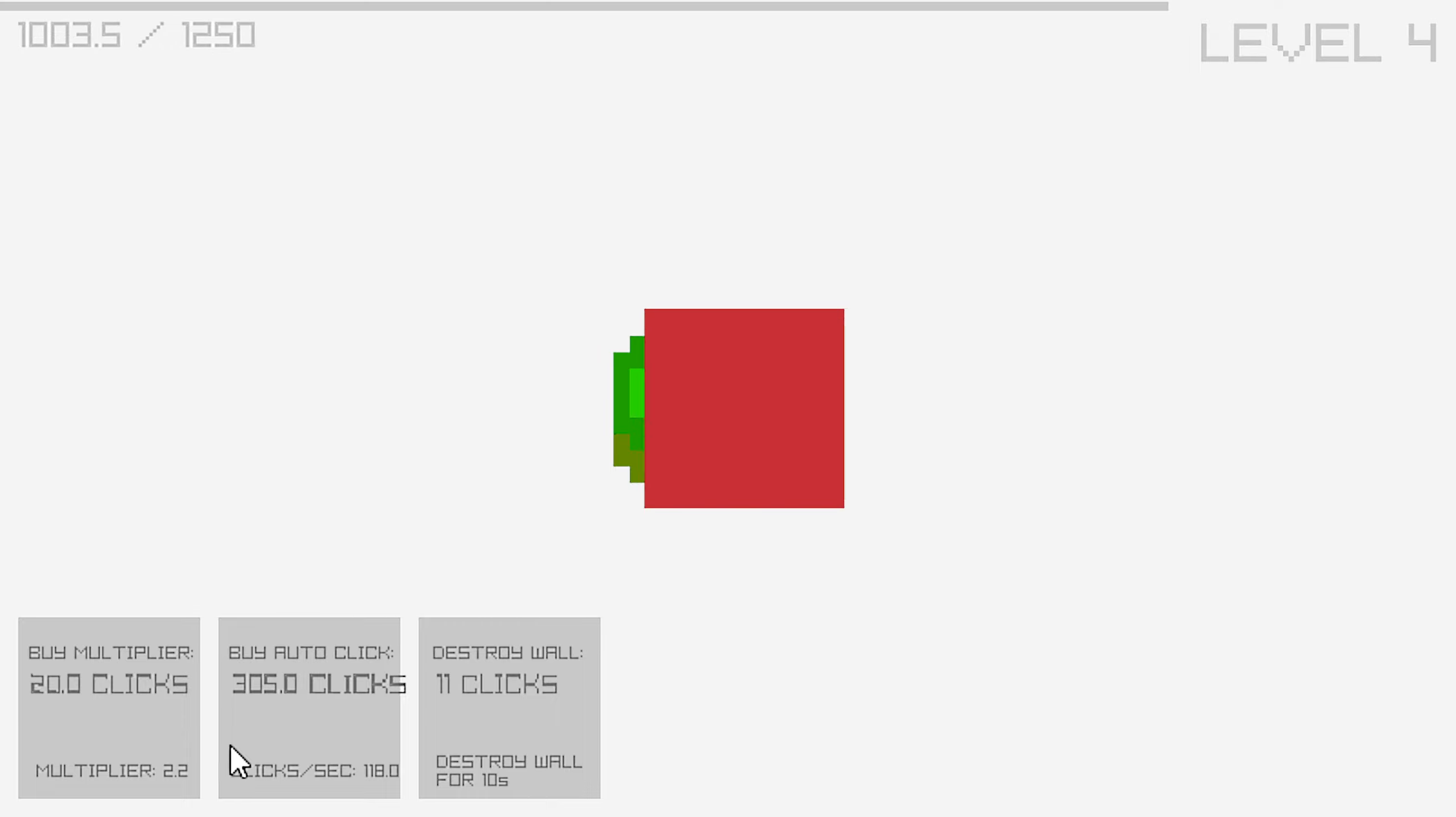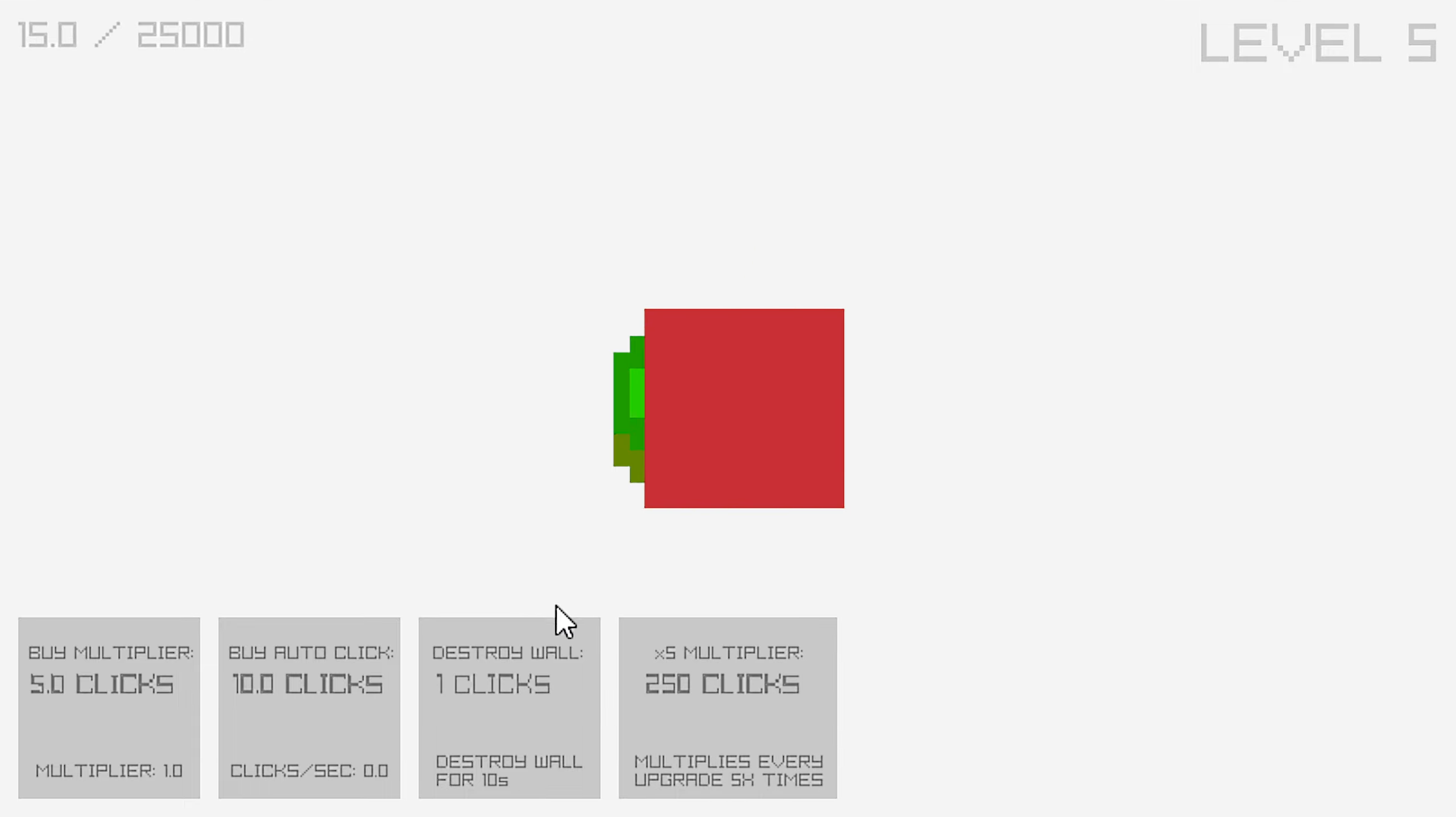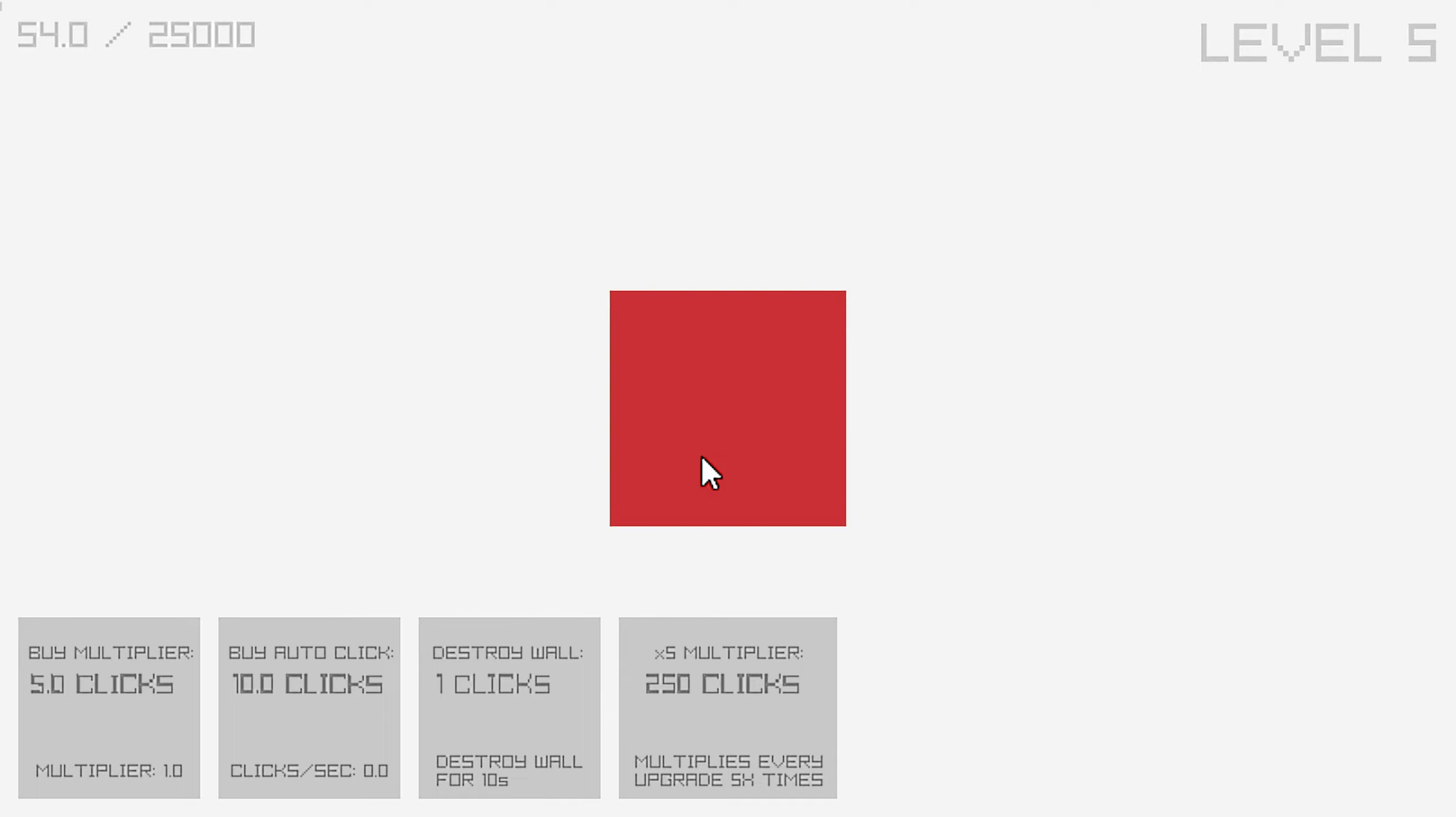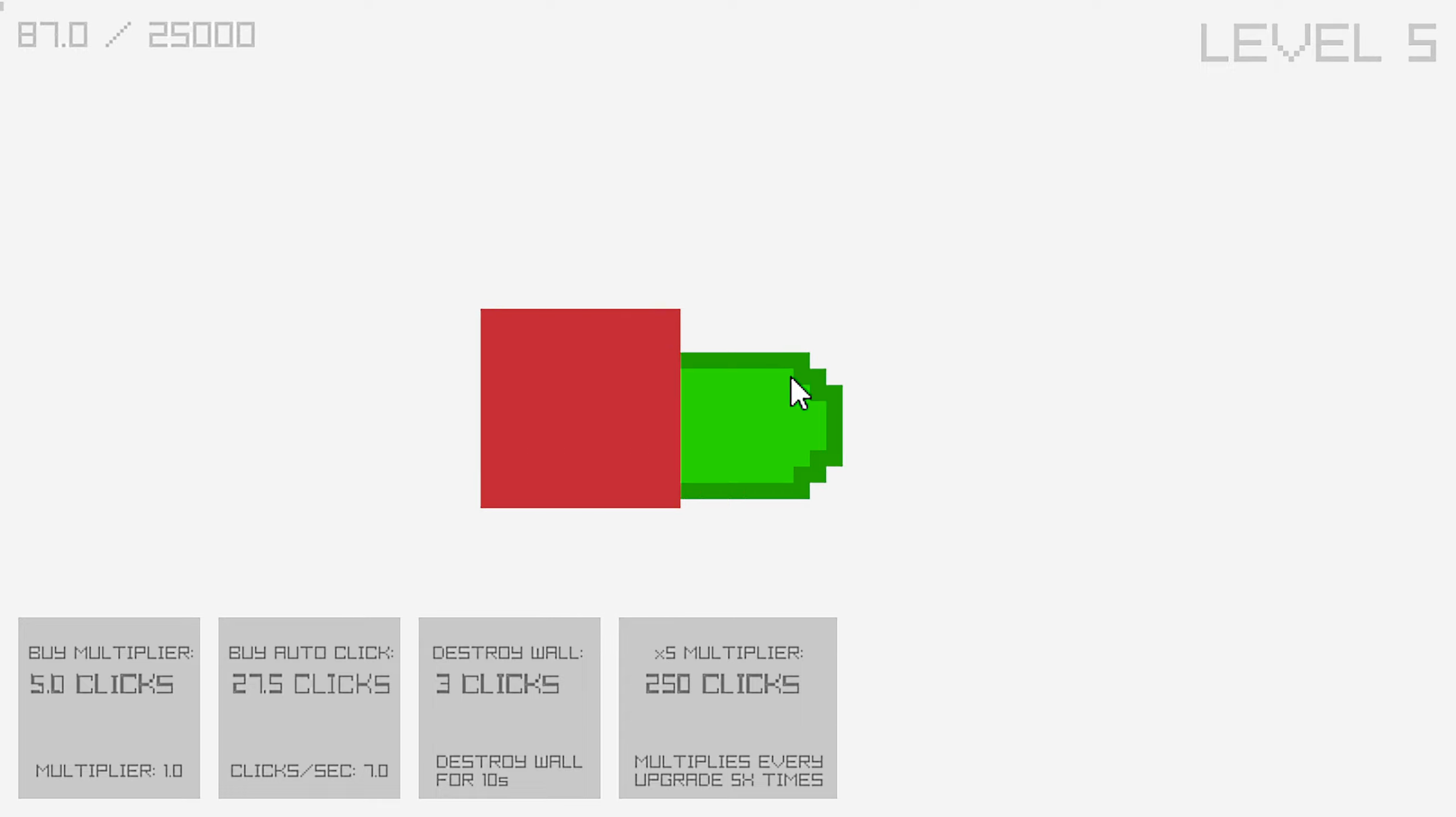I think I can just spam click destroying the wall. No, let's see. Right. Yeah. Let me just buy some auto-click. And click. That's cool.